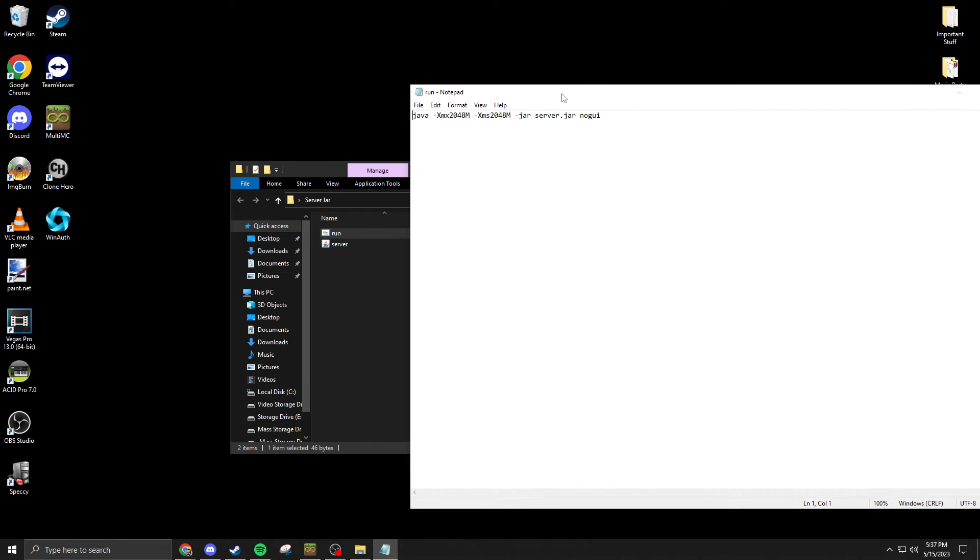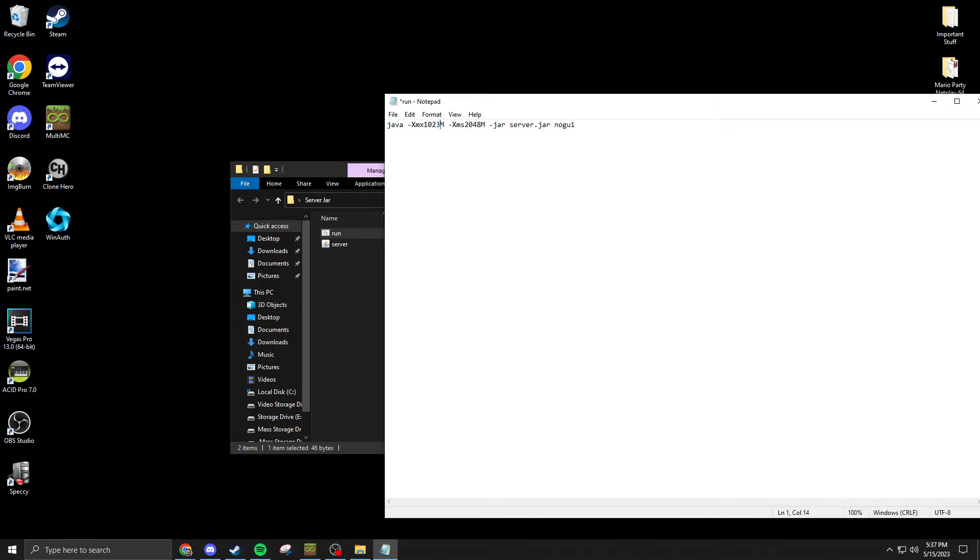This will show you how to start the server. This is how much RAM is allocated to the server - this is just two gigabytes. If you want to do less, you can take these numbers and change them to 1024 and that will be one gigabyte.